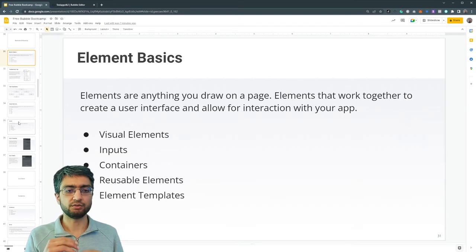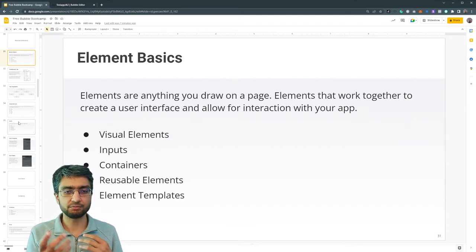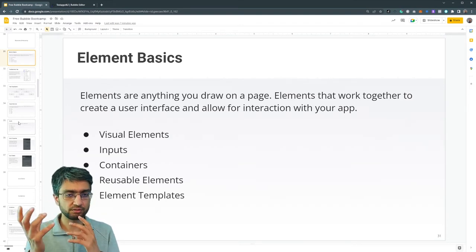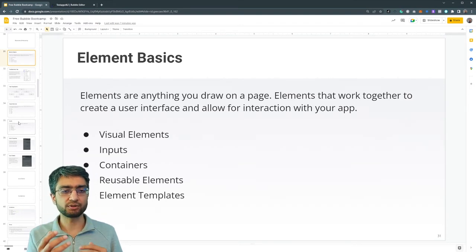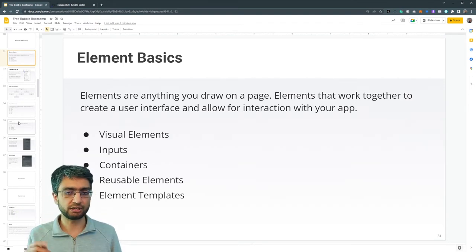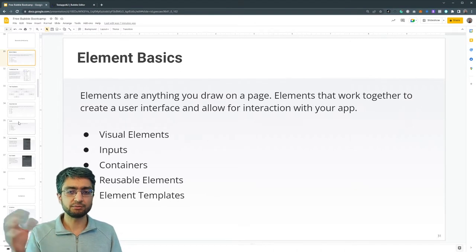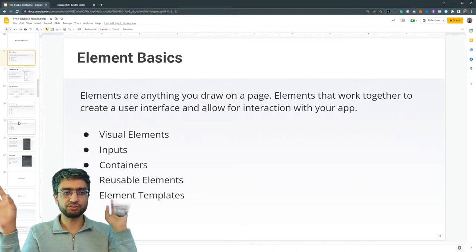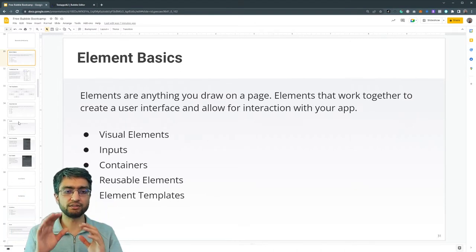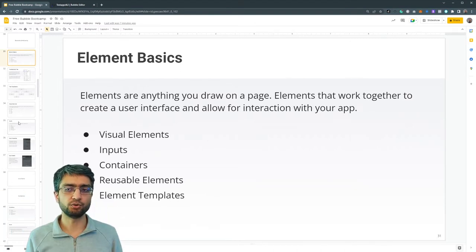So what do we mean by elements? Elements are basically anything that you draw on a page - visual elements like a button or an input element where you can type your email or password. Elements basically just come together and create the whole UI.